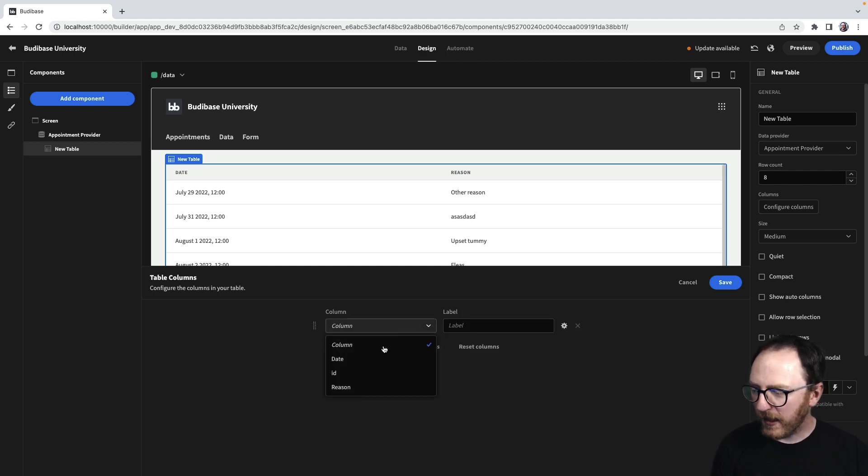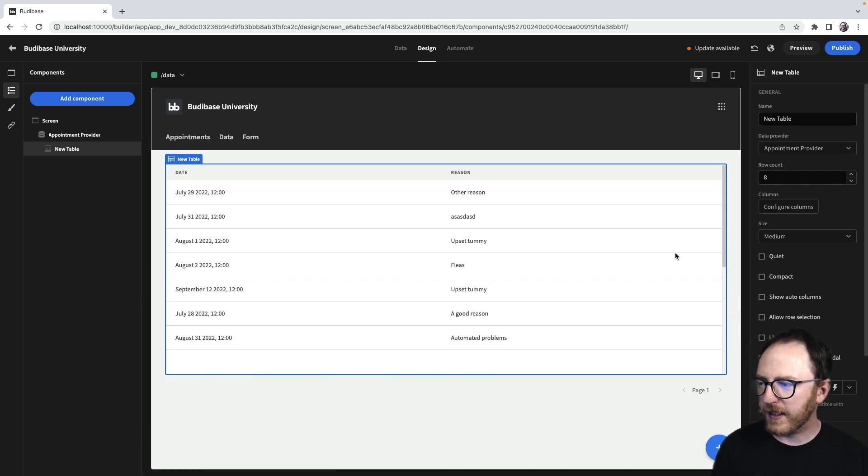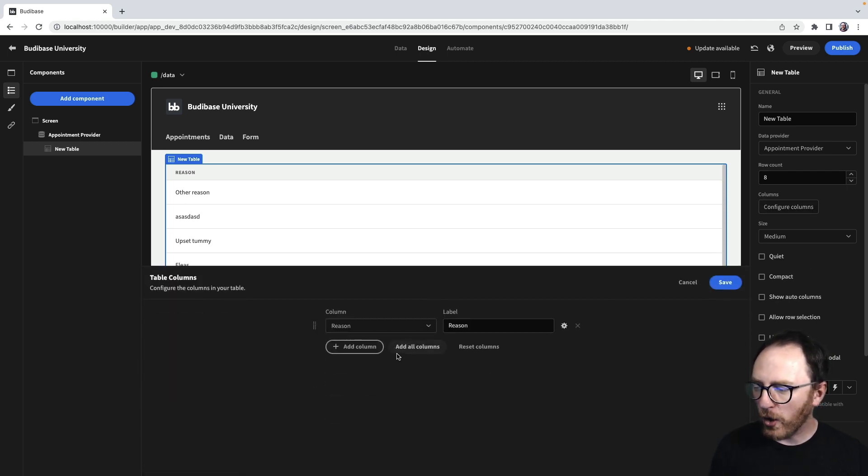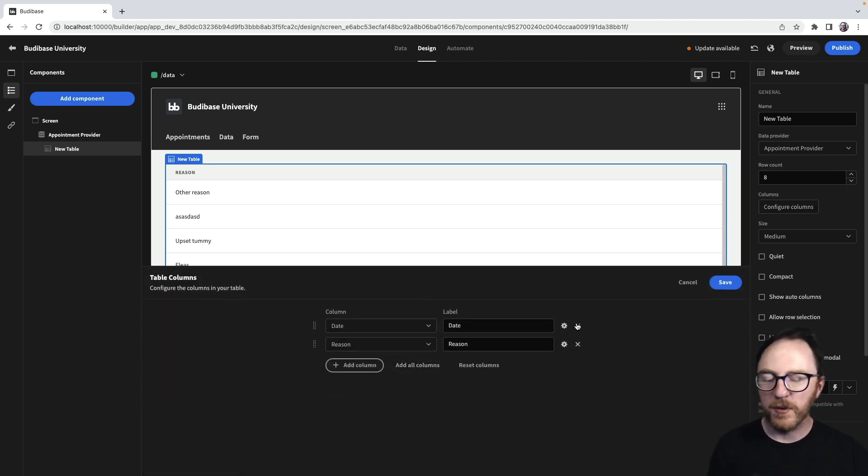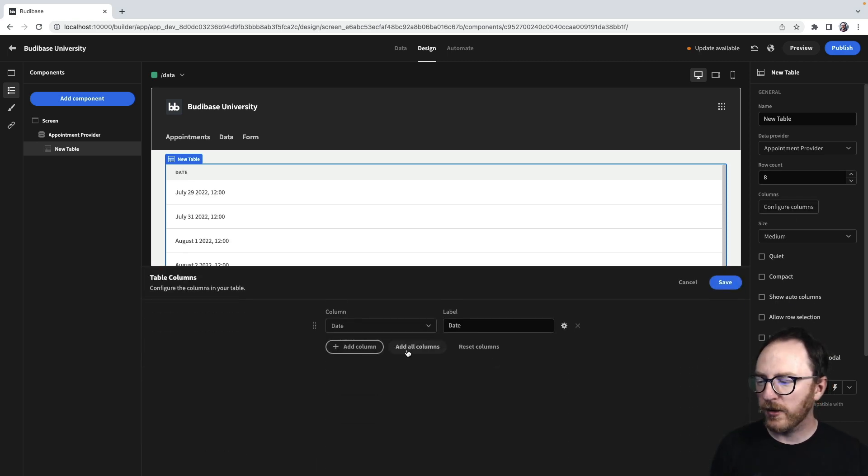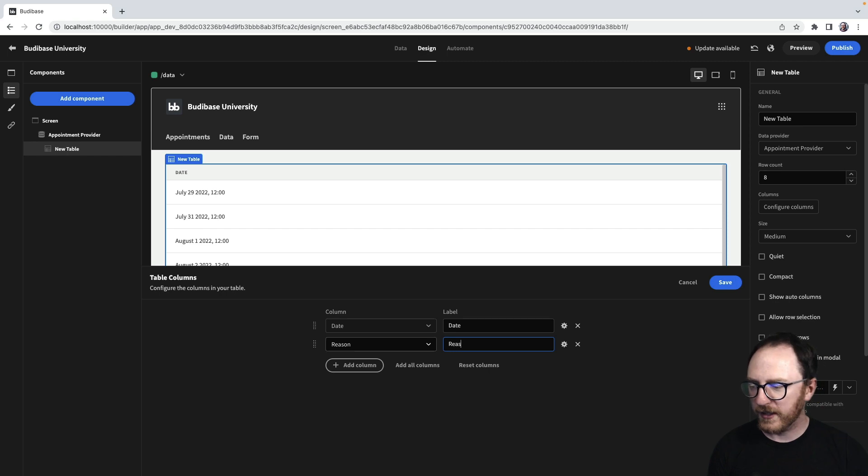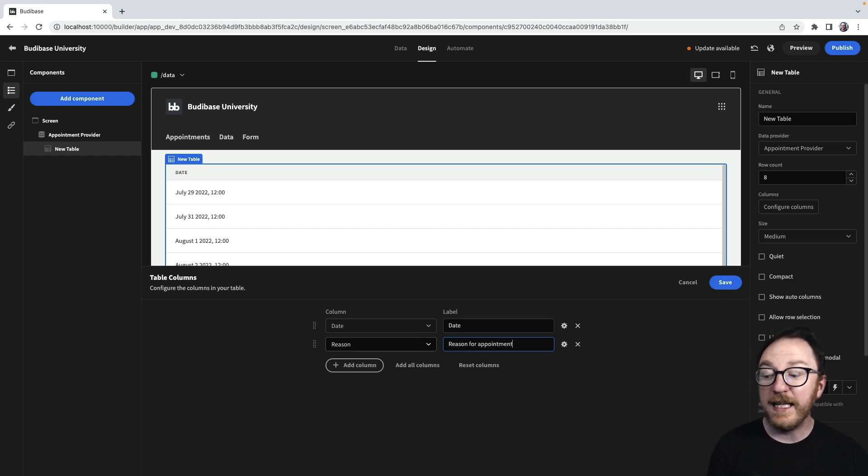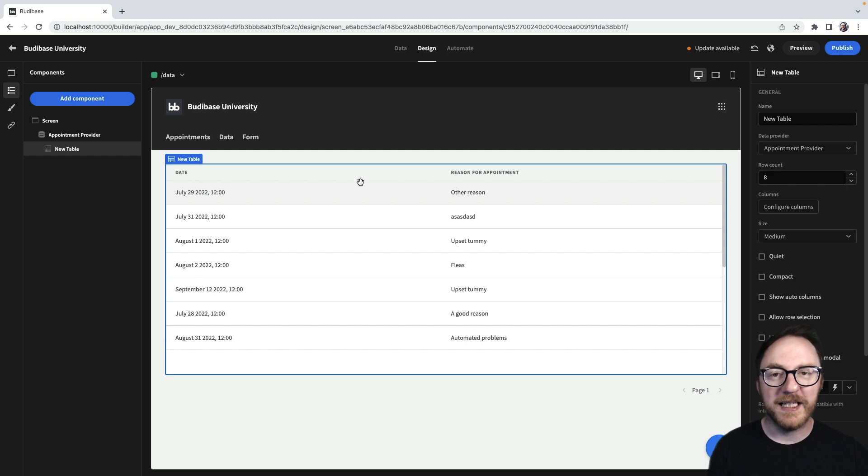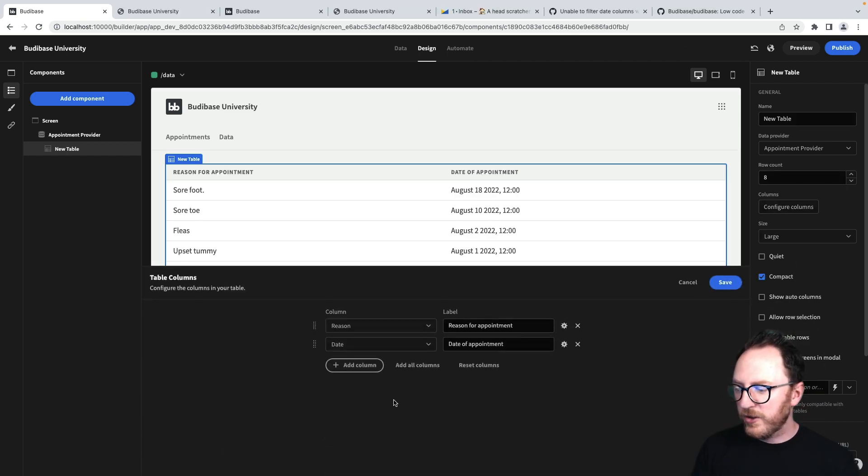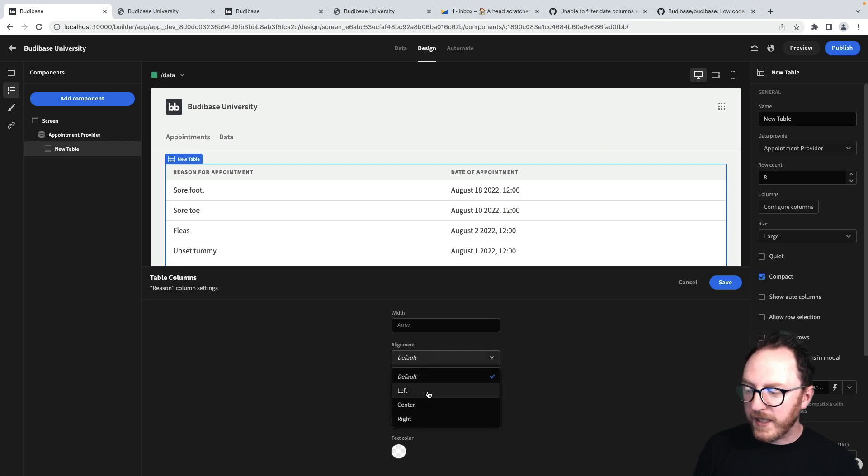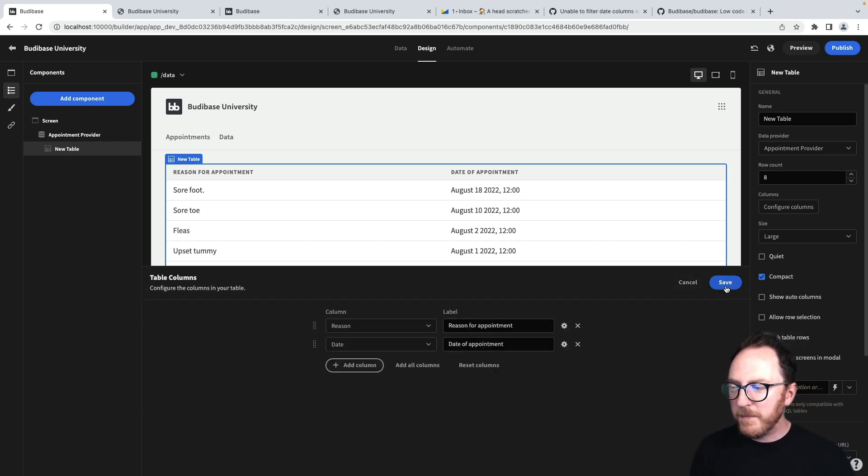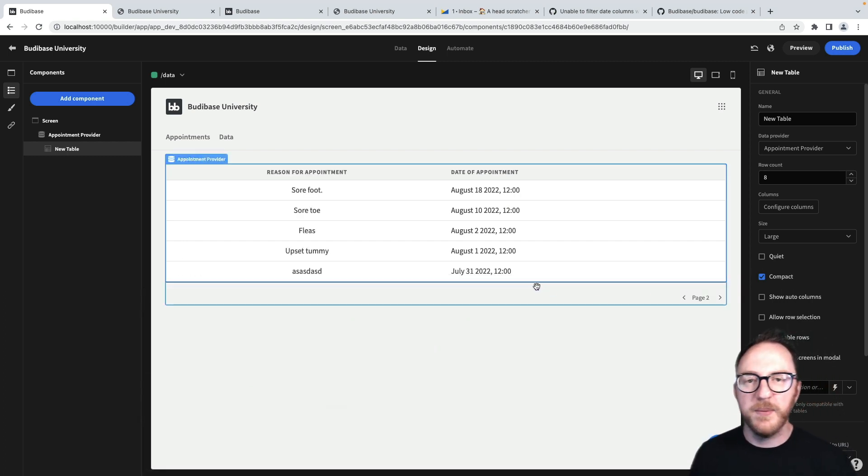Inside of my table component, I also have the ability to configure columns. I can add a column and just have the reason. That would update my table just to show the reason. I could add all the columns and then rearrange them or remove one I didn't want. Or I could add all the columns and rename them, like reason for appointment. So the label on my table can be different from the label in my database. Using the settings cog, I can change colors and alignments and basically make my table my own.